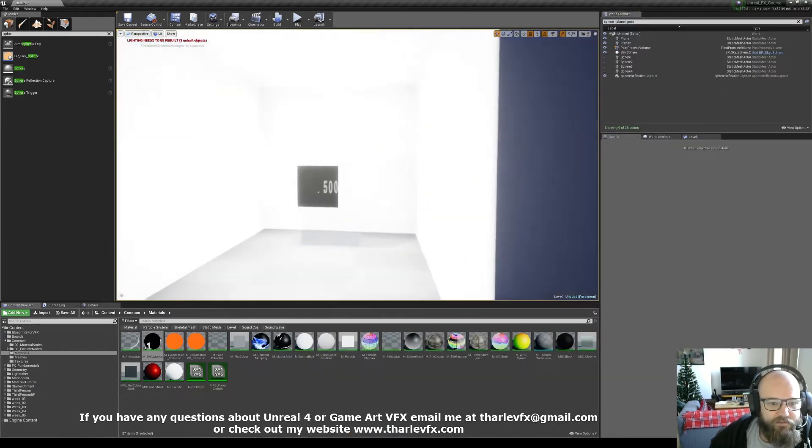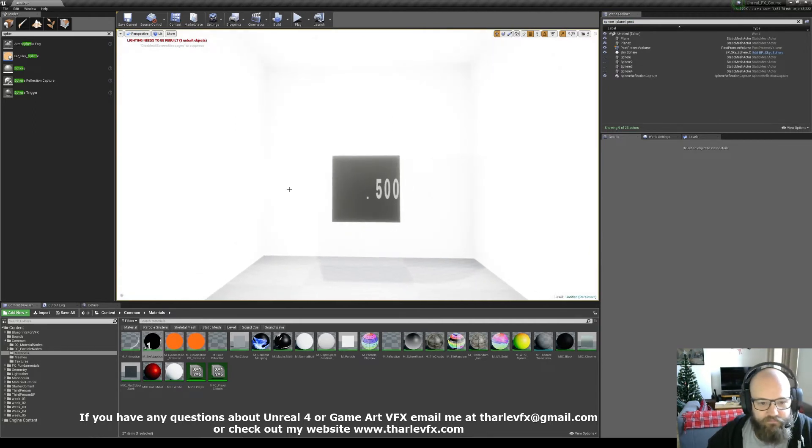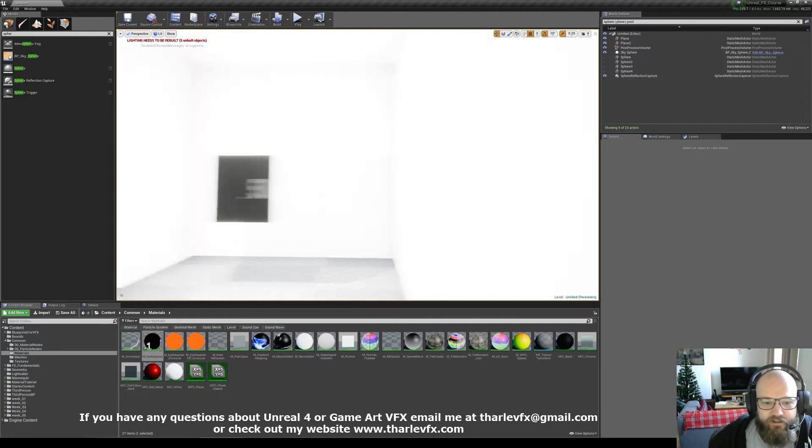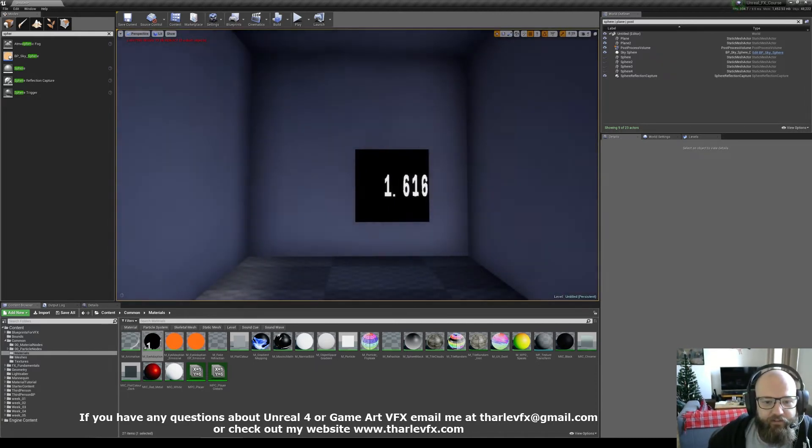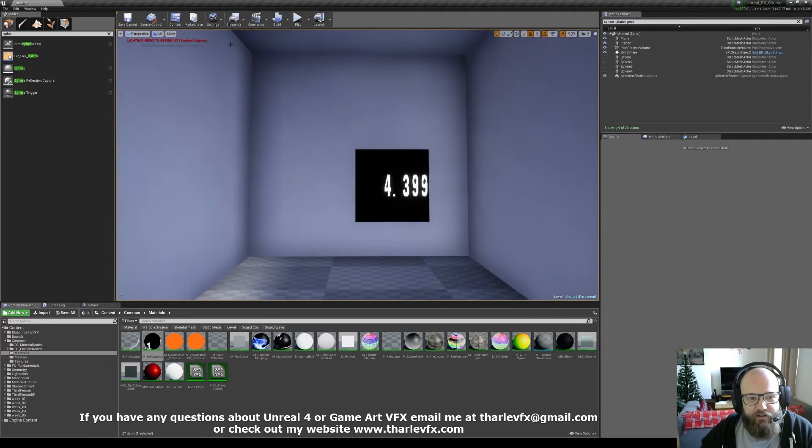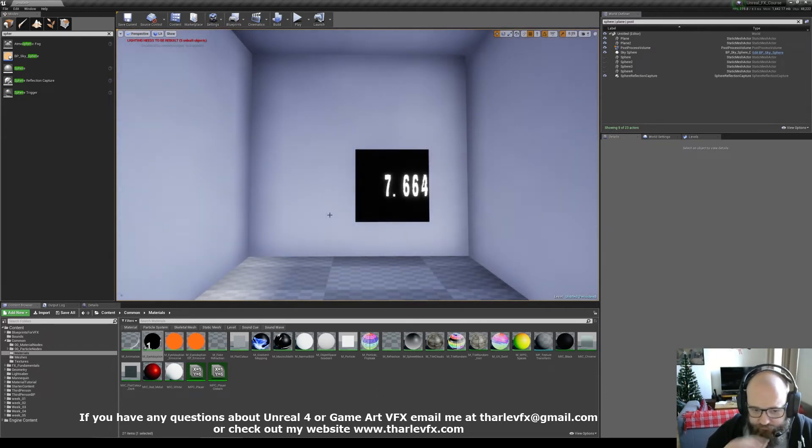So if I go into my bright room, that's at 0.5, this is the default, or the highest it's going to go. If I go across to my dark room, you can see these values getting much bigger as the room's getting brighter.